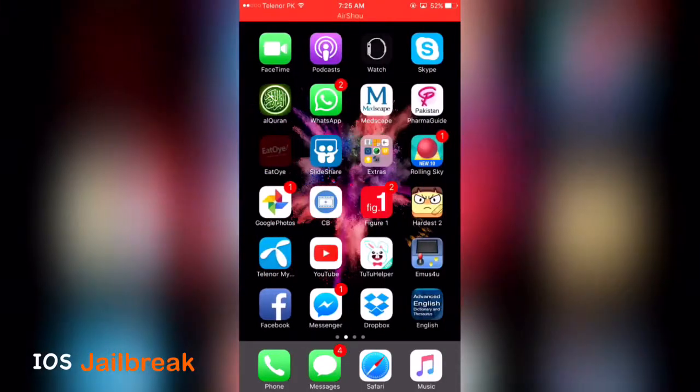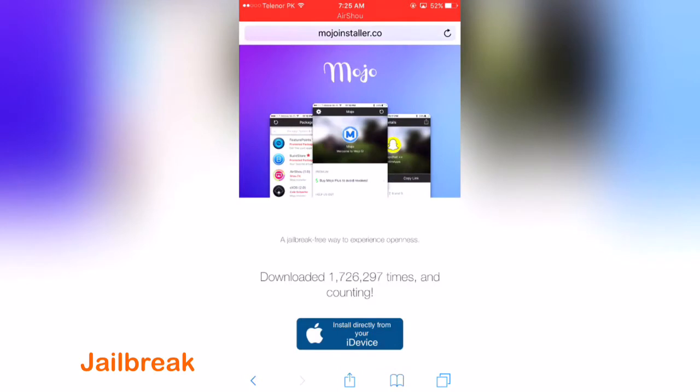So let's start it. Go to Safari and go to that link. I'm leaving that link in the description as well.